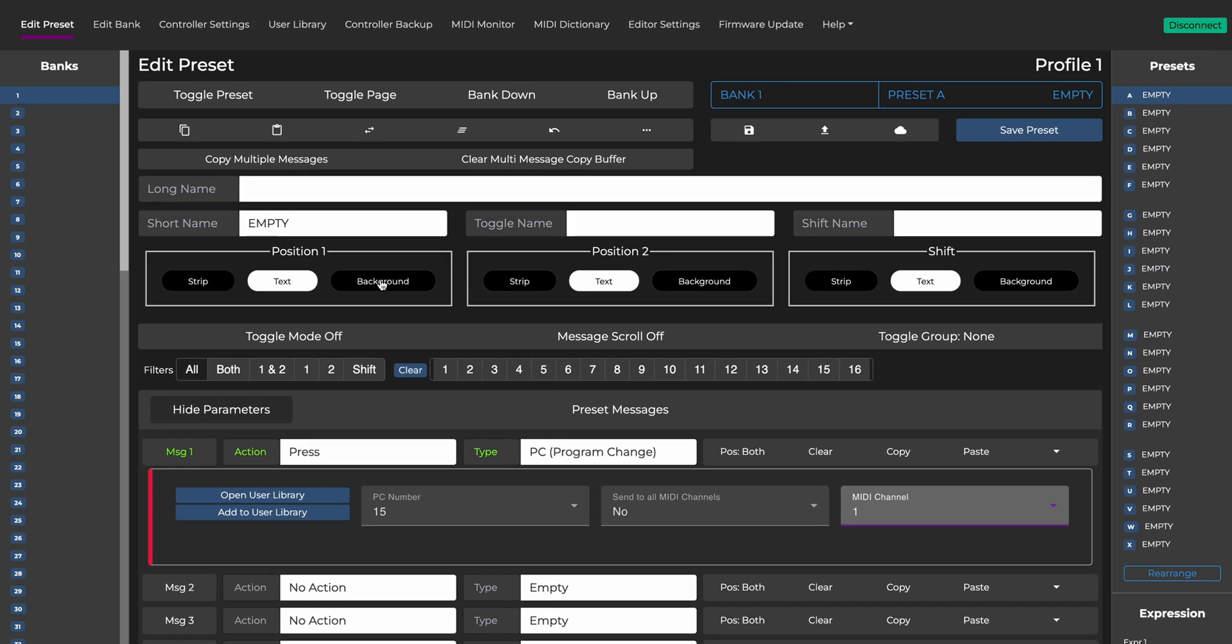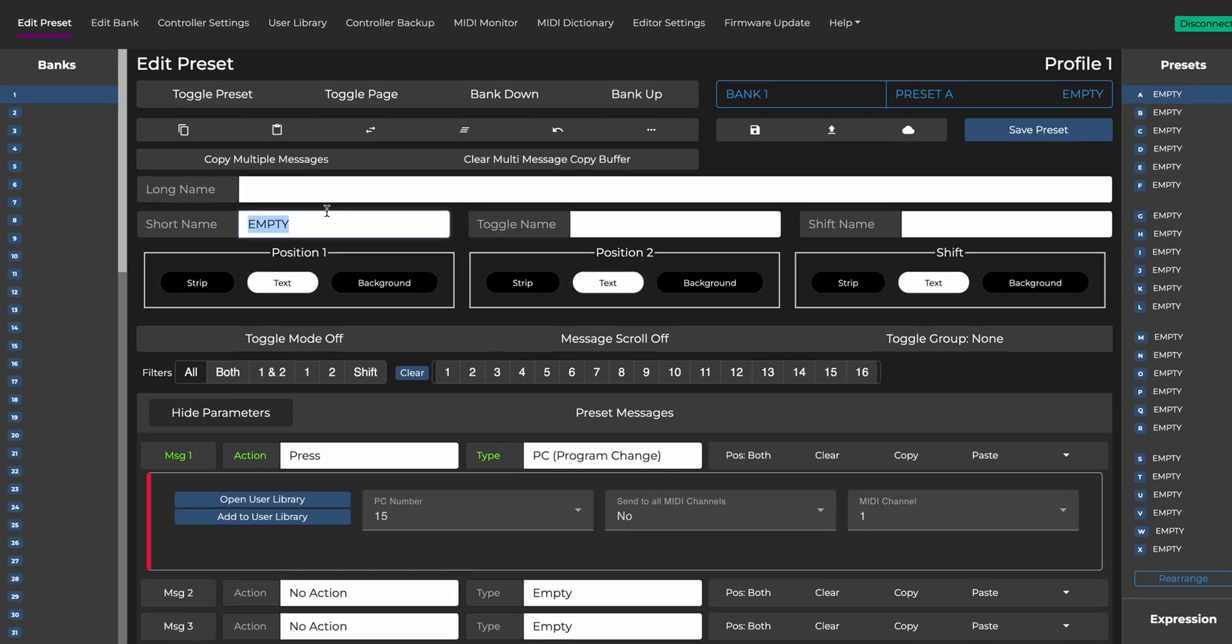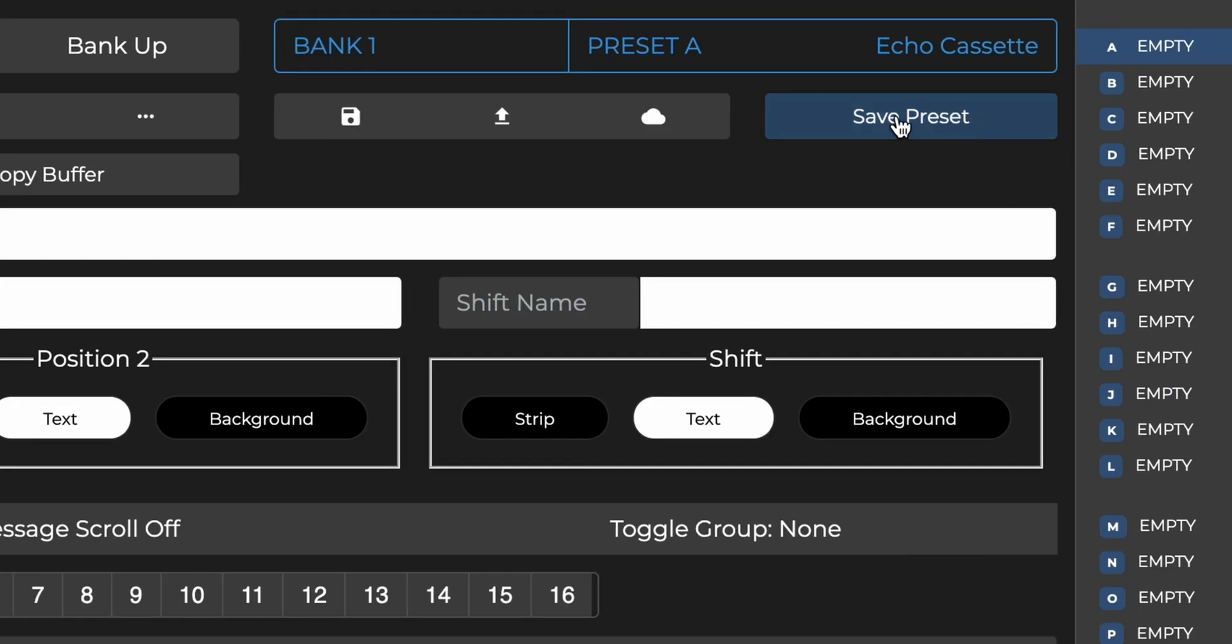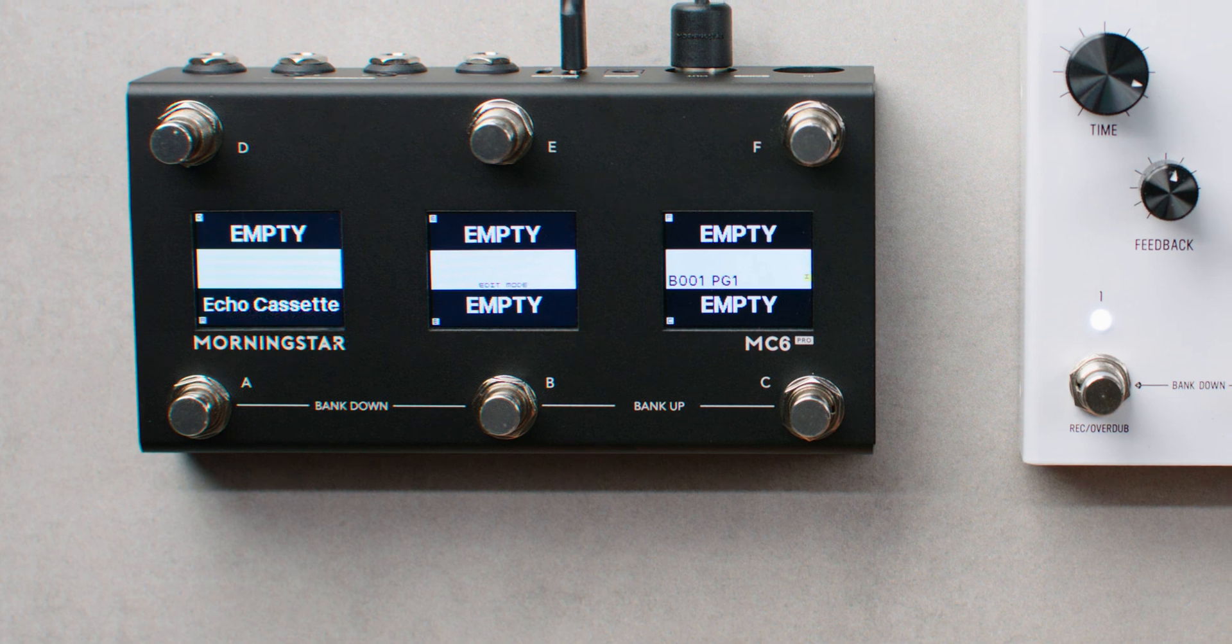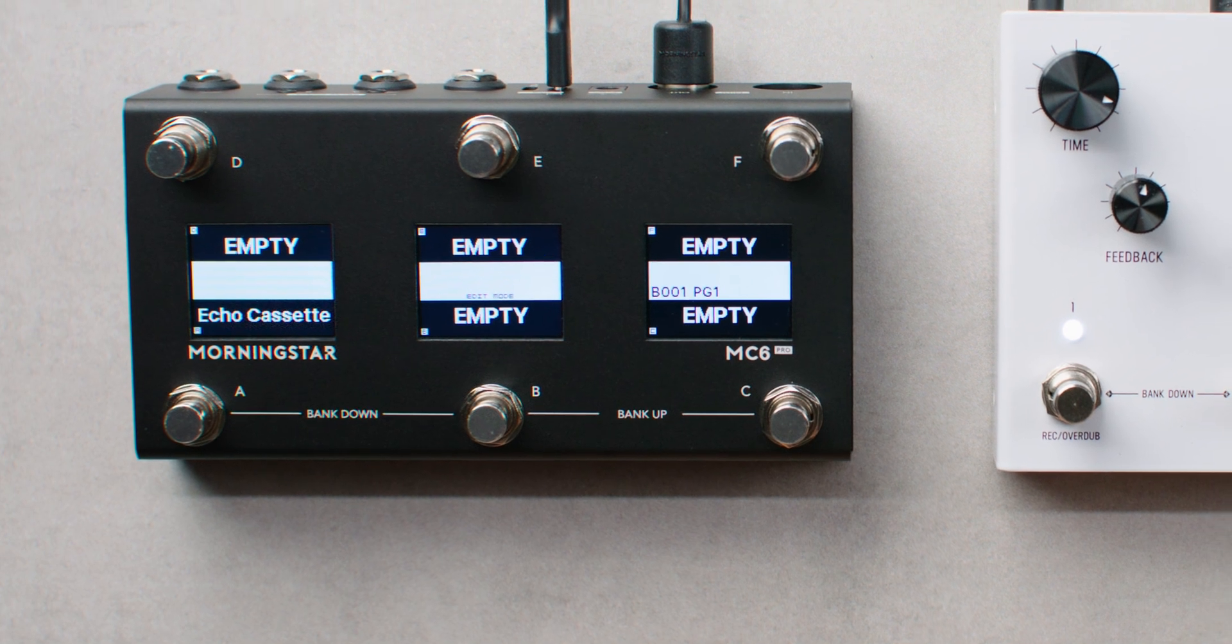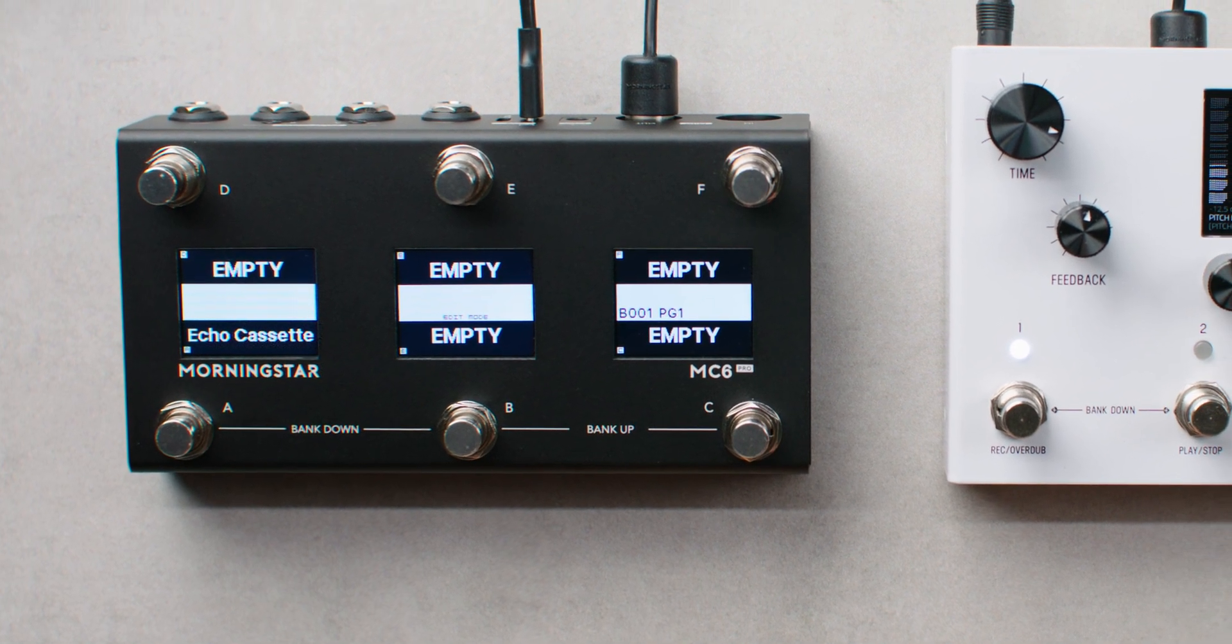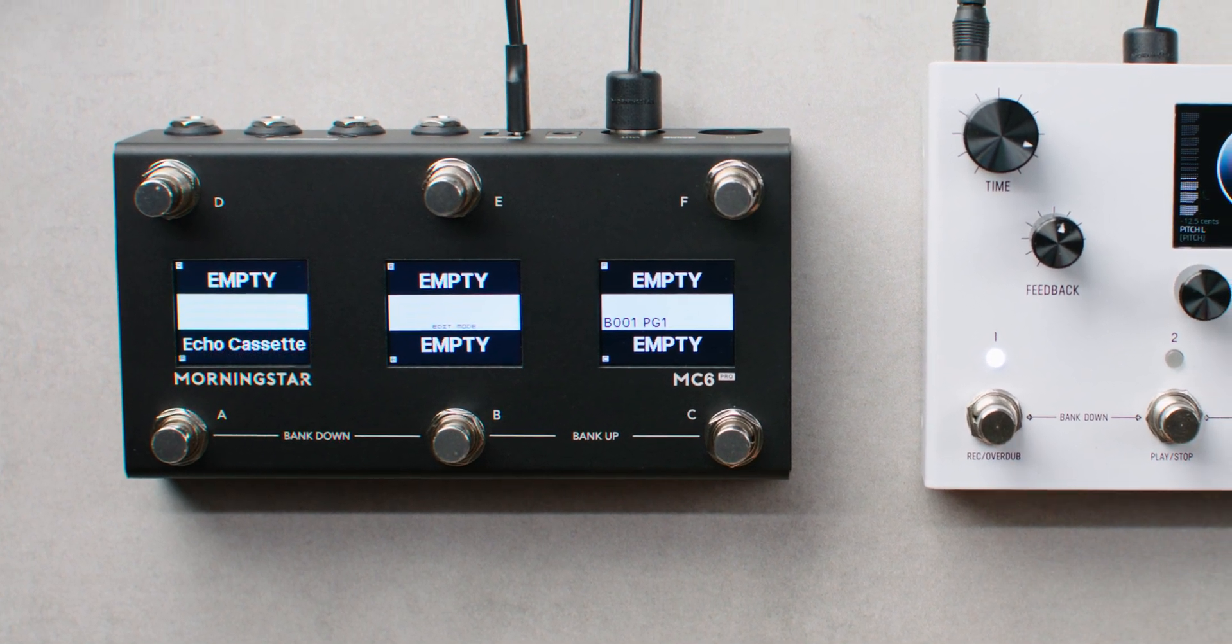You should also name your switch, so you know what function it performs. In this case, it recalls the echo cassette preset, so let's name it echo cassette. With all that done, click save preset, and your switch will now recall your desired preset on the receiving device.